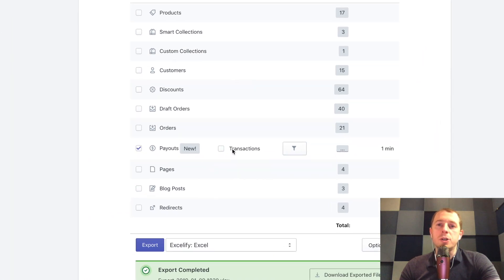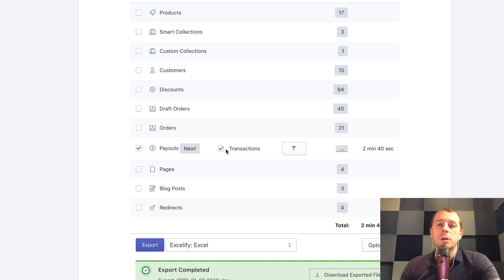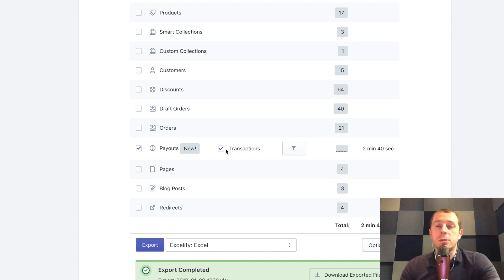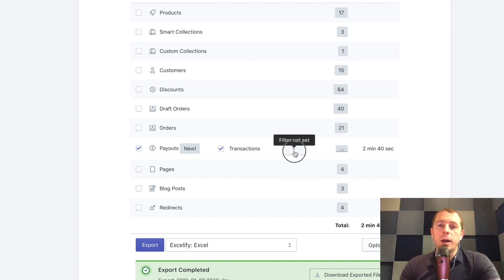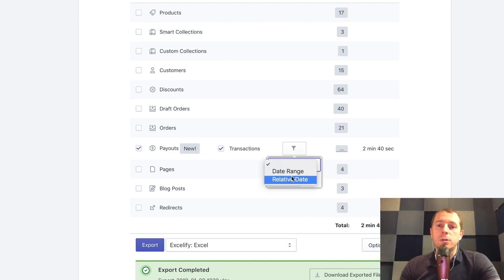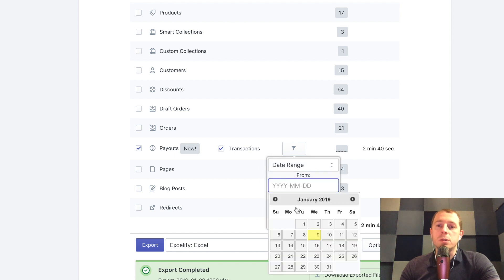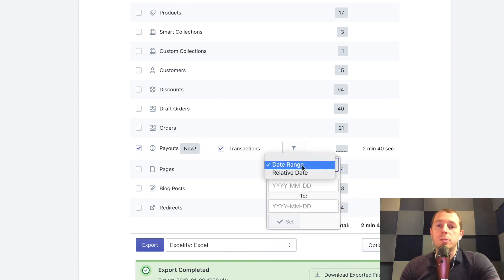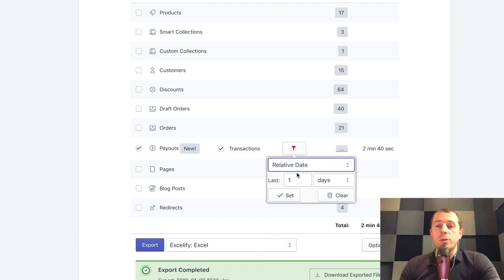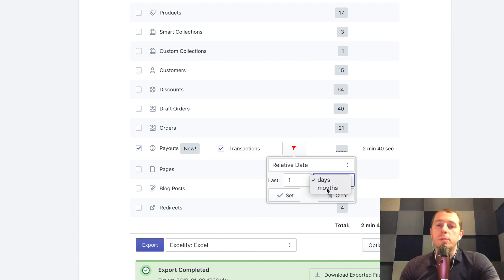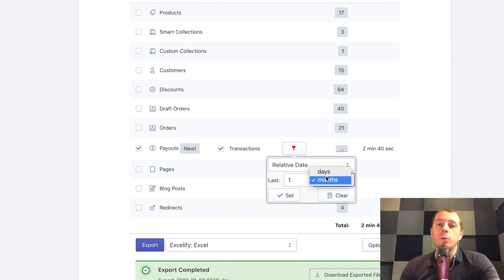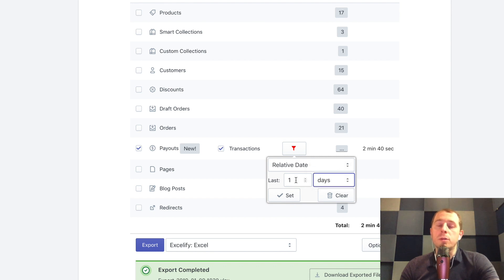You can additionally choose to include the transaction columns which will add additional transactions to the same table, and then you can also set the filters by date range where you just choose from and to date, and also the relative date by days or by months, how many last full days or full months you want to include.